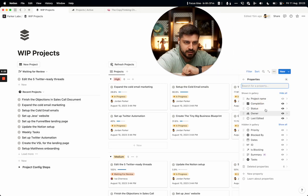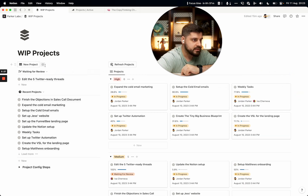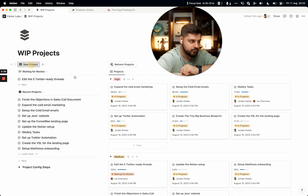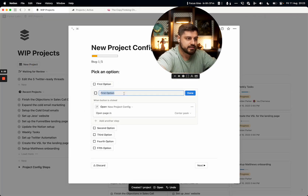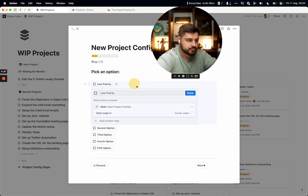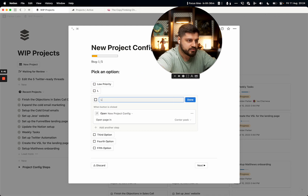Looking at the properties, you can have priority buttons — for example, one button sets low priority, another sets medium priority. Each step in the pop-up corresponds to a button that edits a different property of the project being set up.